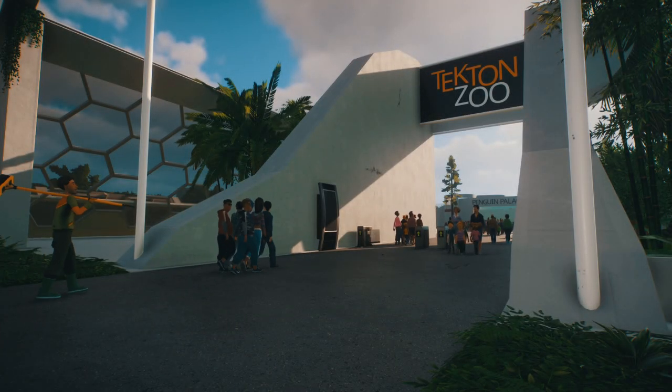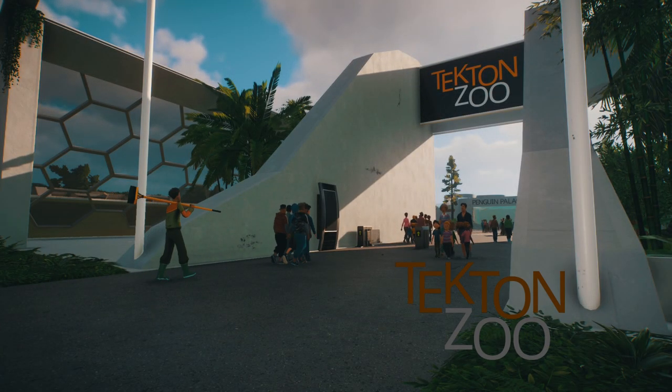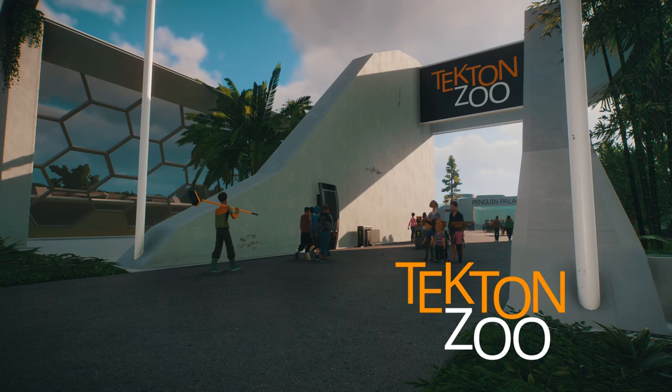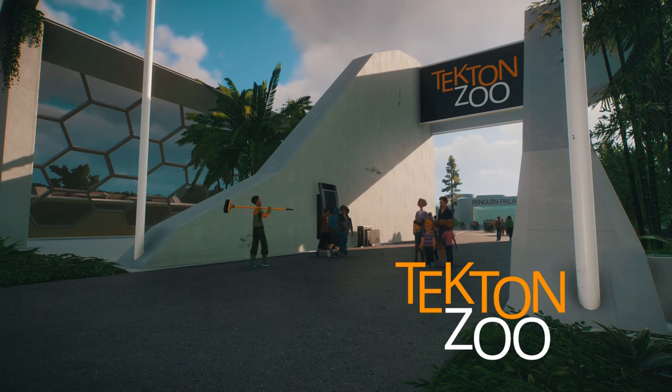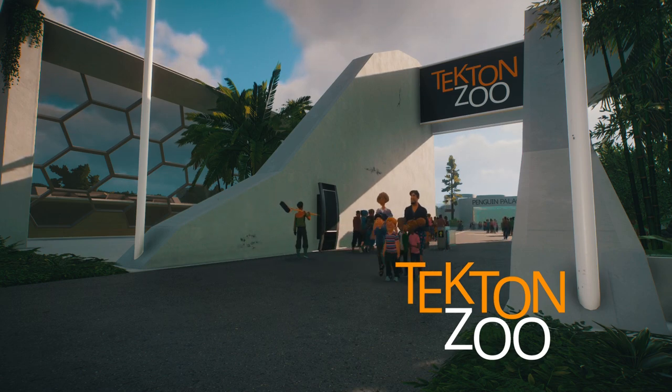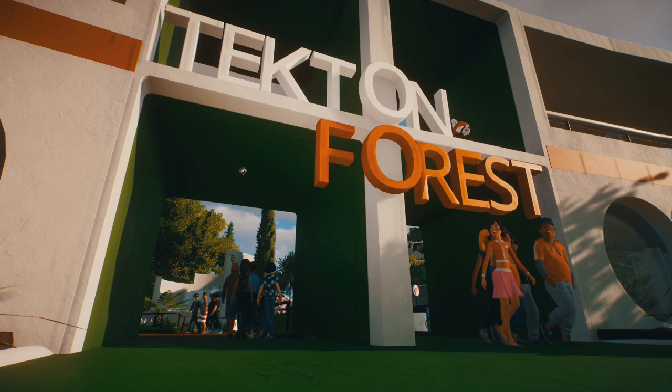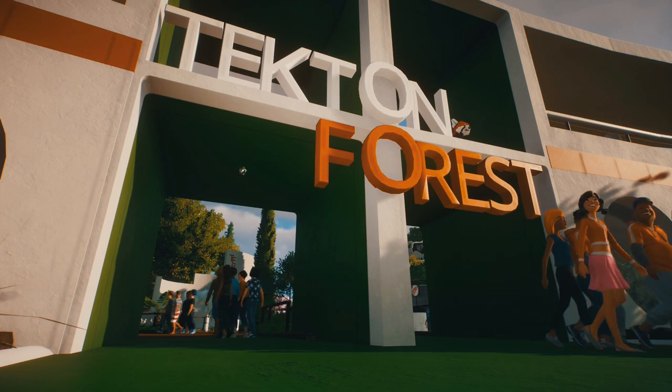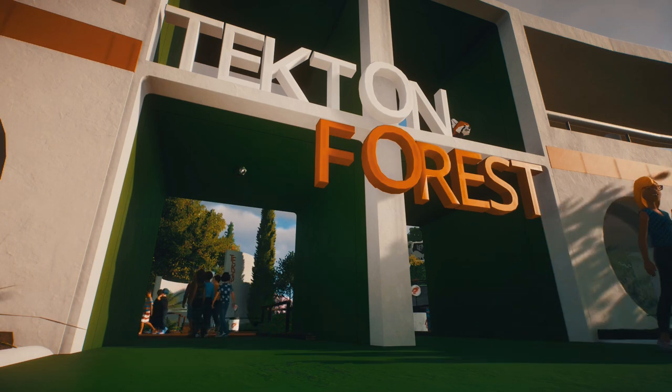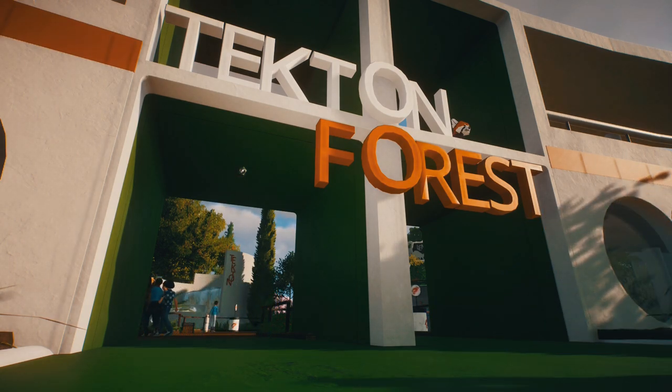Hey zoo fans, happy new year and welcome to Tekton Zoo 2022. I hope you had a great Christmas. I had a lovely break and I've spent my time since then spamming these new decals all over the zoo. I absolutely love them, they add so much to the realism.